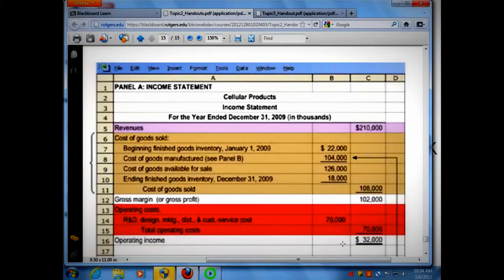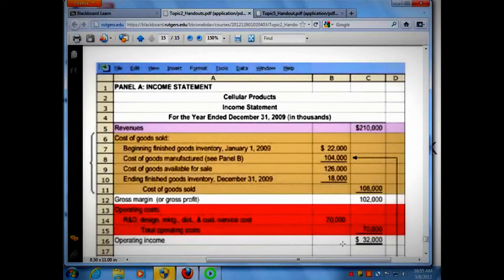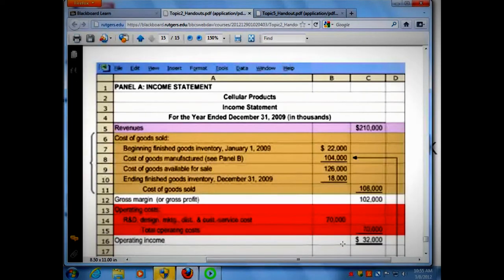Cost of goods sold represents the cost per unit of anything that was sold, and it's only expensed on the income statement in the period in which the product is sold. All the other costs — period costs — are not included in the unit cost. Those costs are always expensed not in the period the product is sold, but in the period in which the costs themselves are incurred. That's why the distinction: product costs versus period costs.